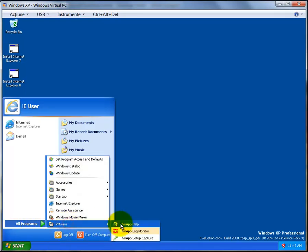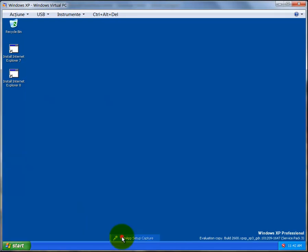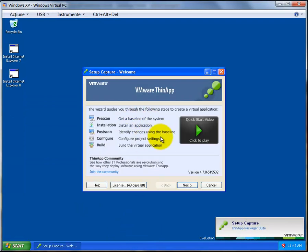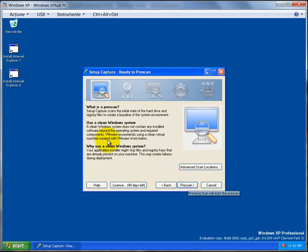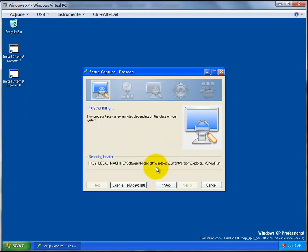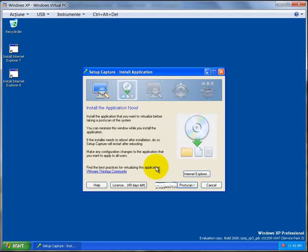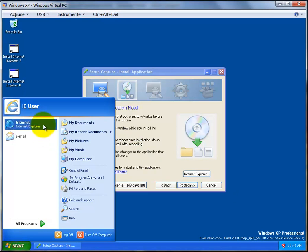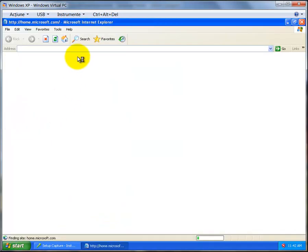Now click Start, All Programs, VMware ThinApp Setup Capture. Click through the initial prompts and then press Scan. It will scan your computer, evaluating the initial state of the computer before we install the program we need to capture. Now we have to install the PowerToy Calculator, so open Internet Explorer.